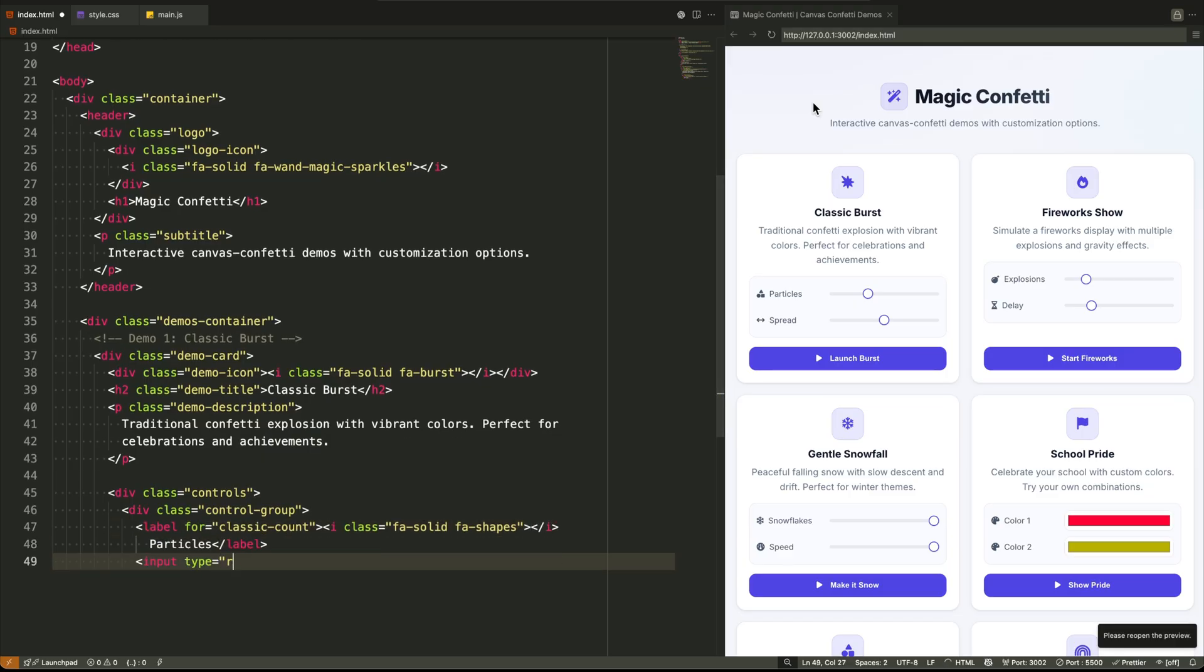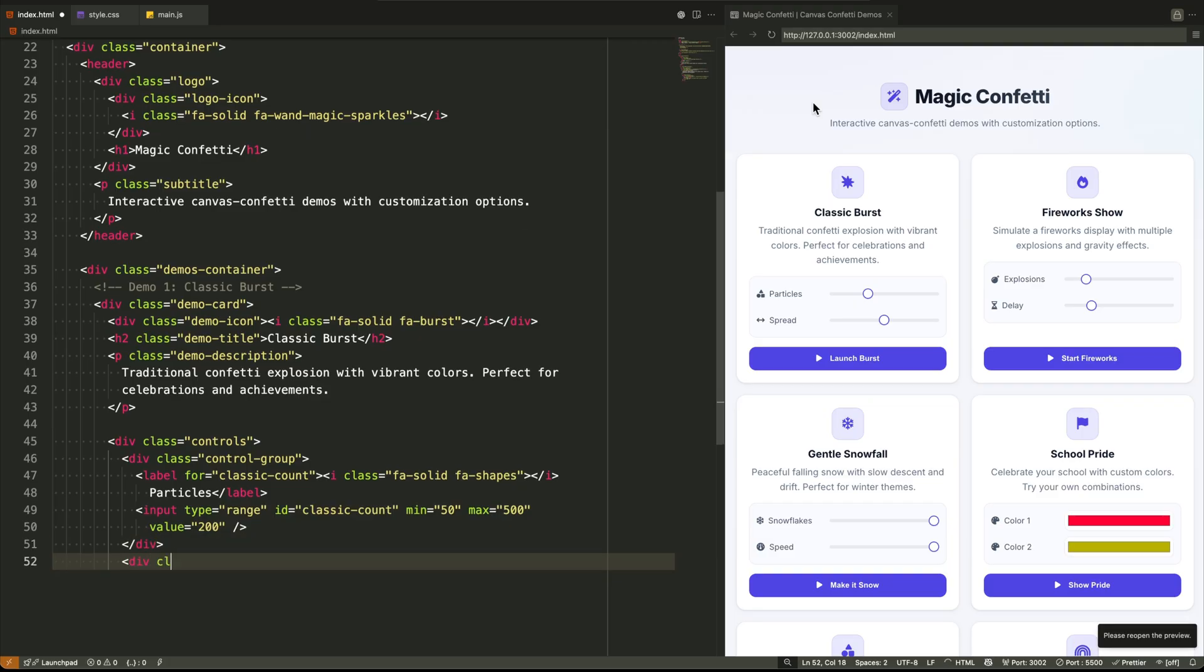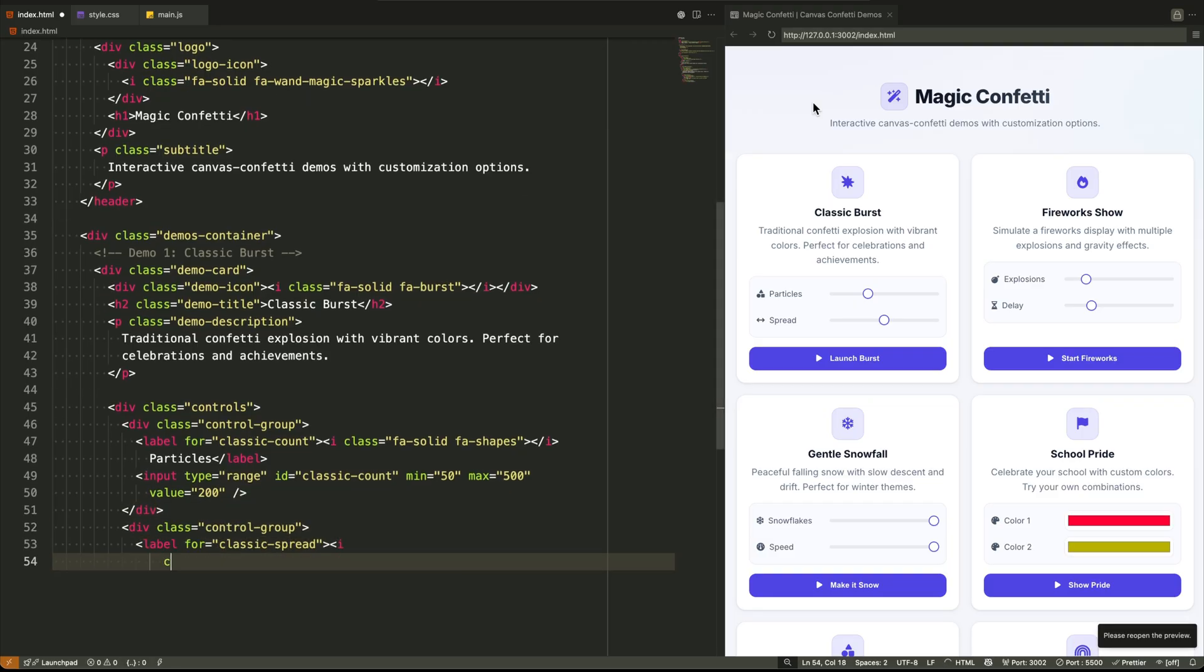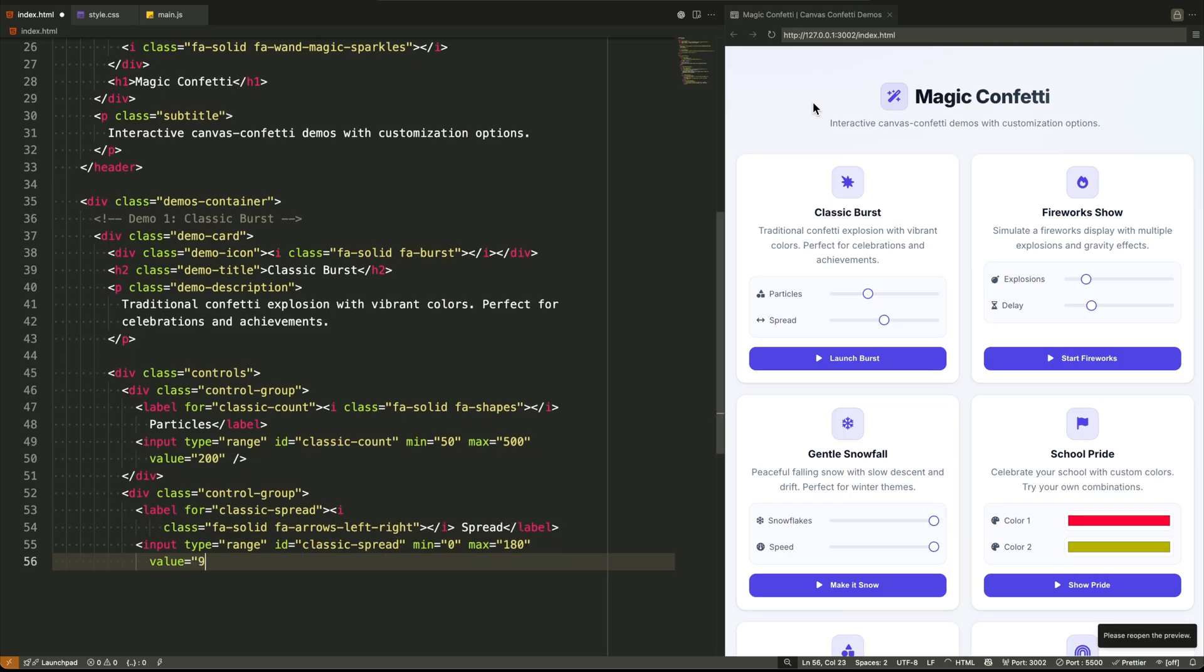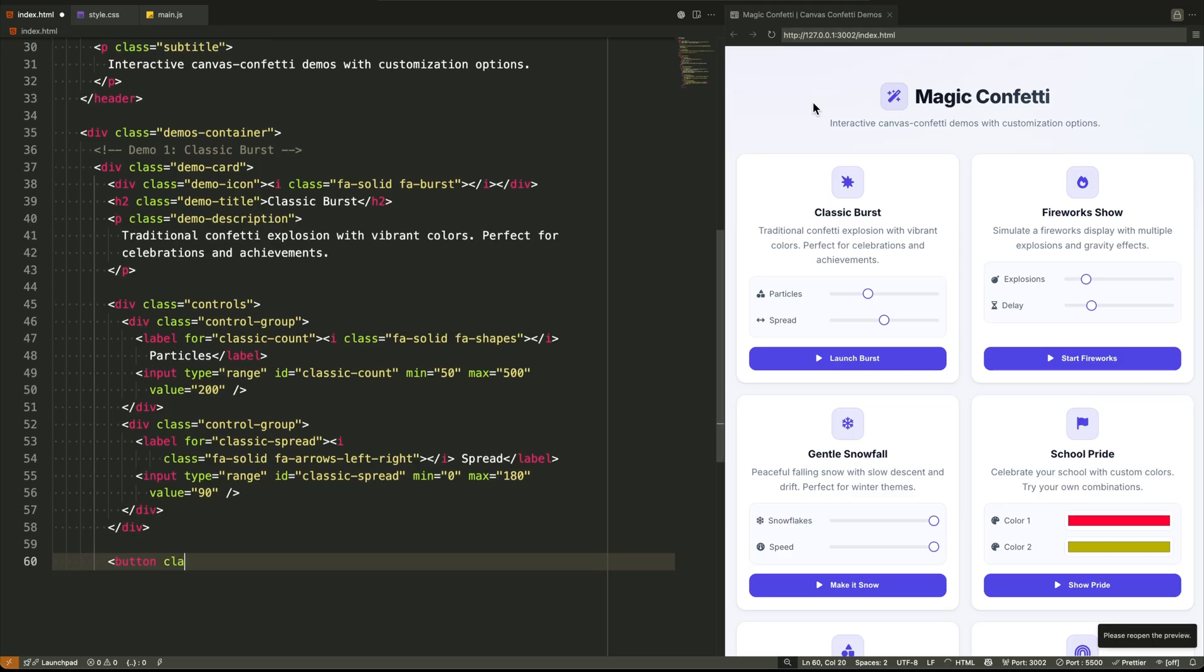Now each demo card is its own little universe. There are eight of them, each following the same consistent pattern. A div with a class of demo card. Inside each card, we have a demo icon, a title, a description paragraph, and then the interactive parts.